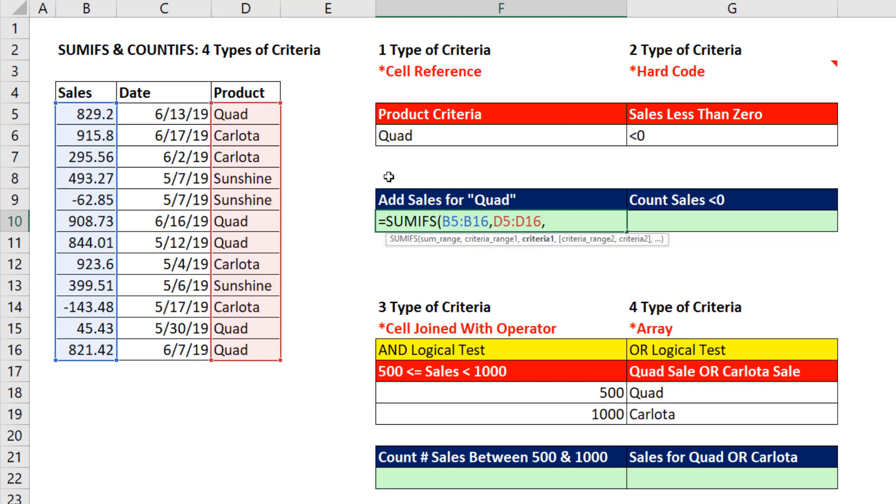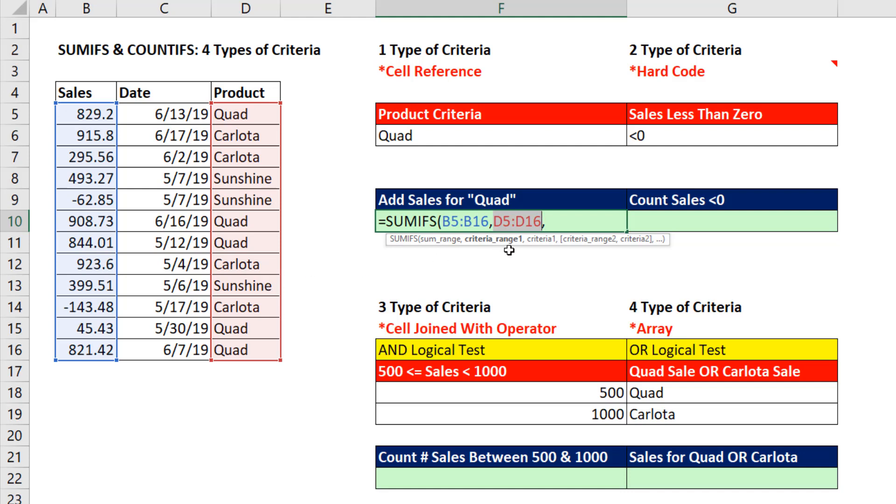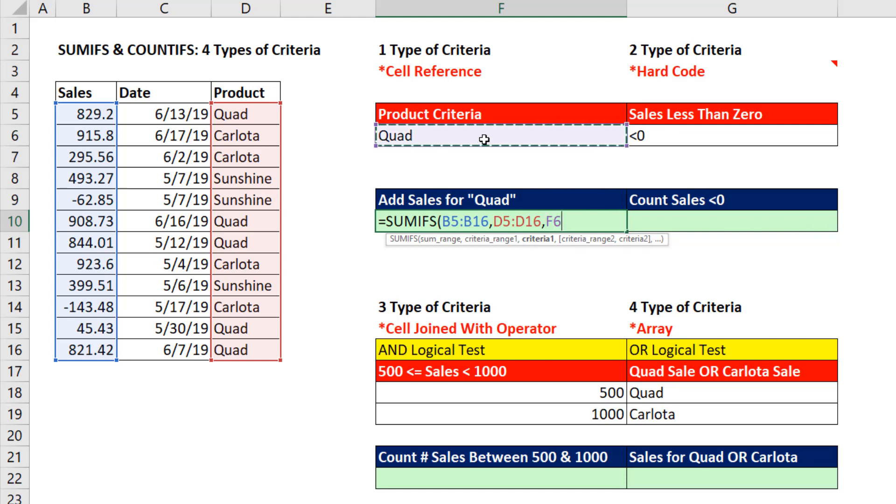If our goal is to add sales for the quad, we already entered in all the numbers. We also already entered in for criteria range 1 all the products. So if our goal is to add for quad, we're simply going to type quad into a cell, put a label at the top, and click on the cell with our condition or criteria.